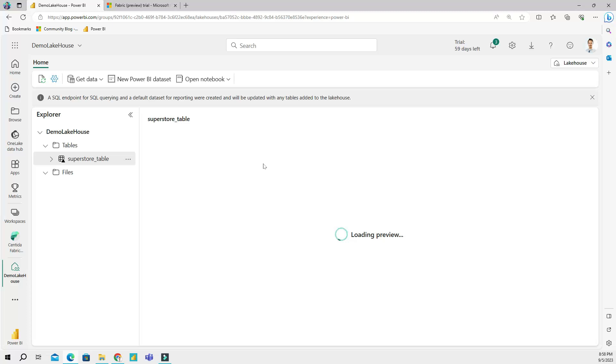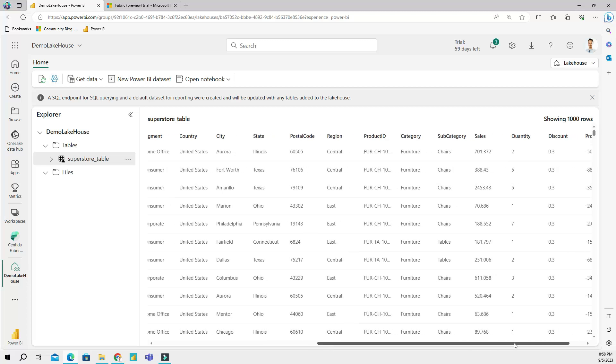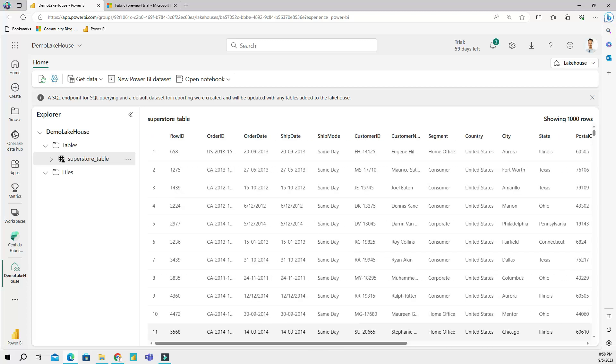When I clicked on my superstore table, I am able to preview the data which is available in my table. You can see that I named my column names and this is all of my data that is available in the preview section. I can see the schema of my table and all the data types.